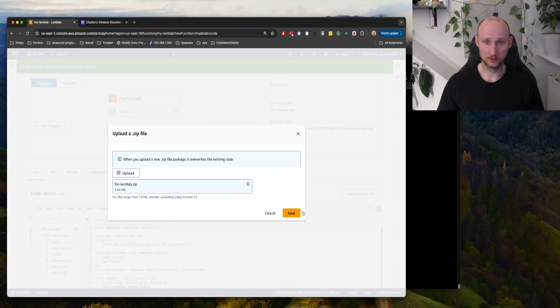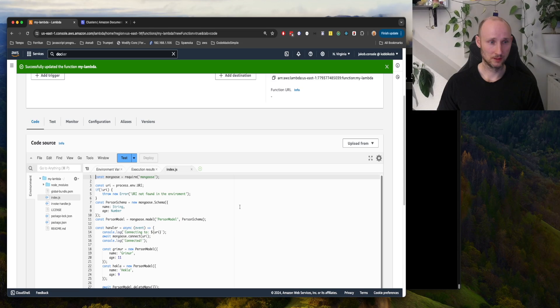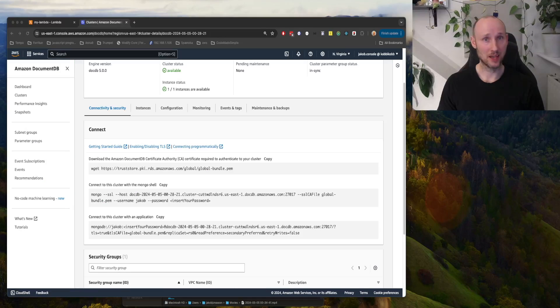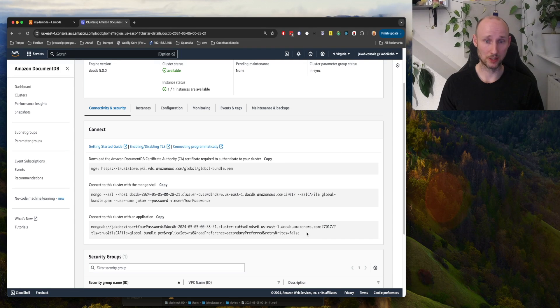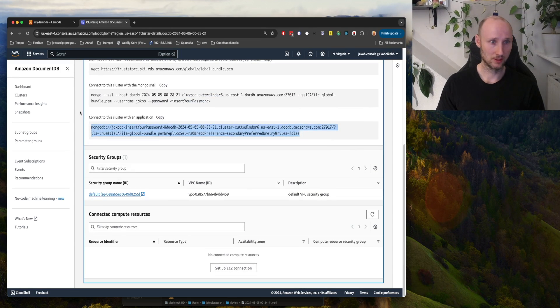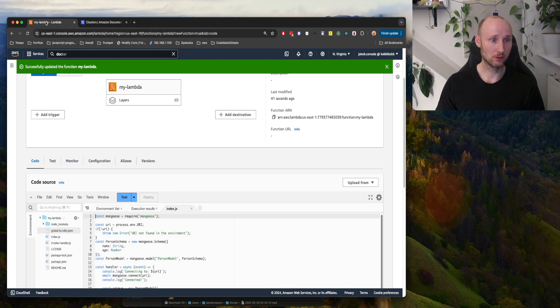For Lambda, and then we can see it here. Then we need the URI, or connection string, so we copy that here and go into our Lambda.